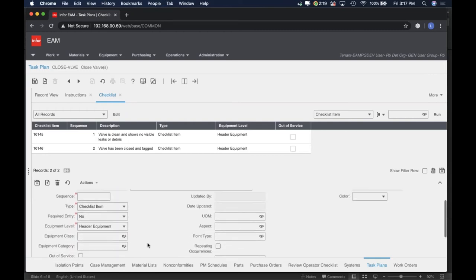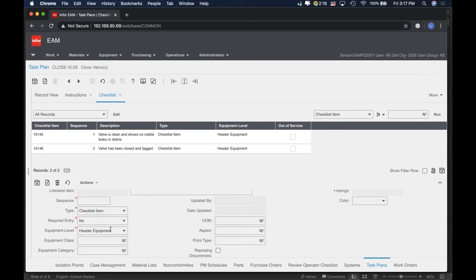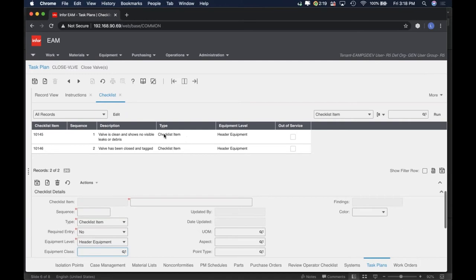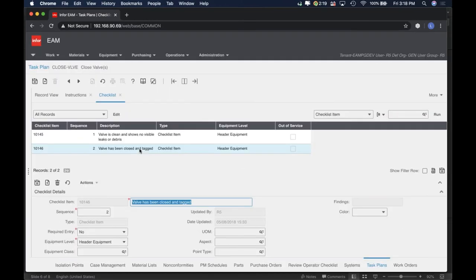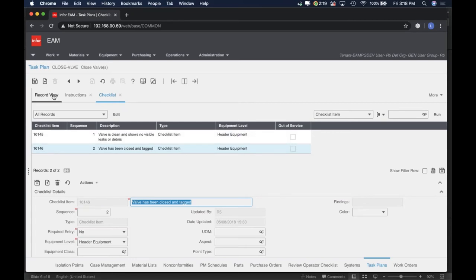You can be very specific — you can have that for the header equipment, and then you can specify for the class of equipment. If you want these to appear for a certain type of equipment, you specify that class or even a category. Once you have that set up, basically you have everything to generate a permit to work.